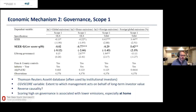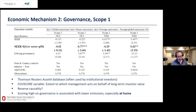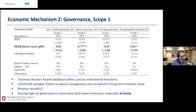We also look at governance. We use the Thomson Reuters Asset4 database — the overall governance score, which measures whether management acts on behalf of long-term investors. We ask whether firms above the median governance score show a differential effect in emissions relative to those below the median. We find that above-median governance firms emit less at home and slightly less abroad.